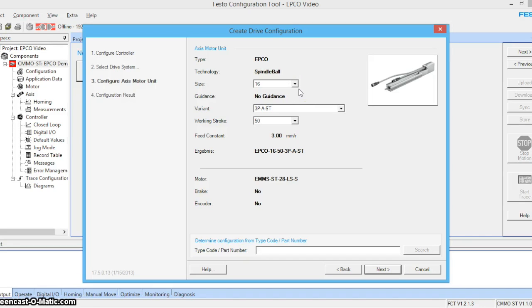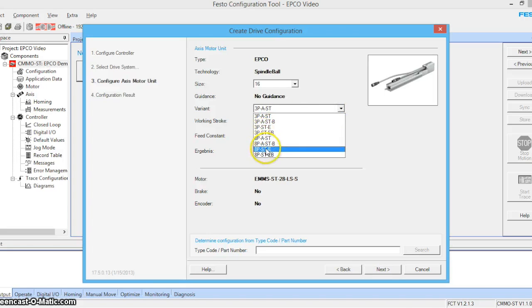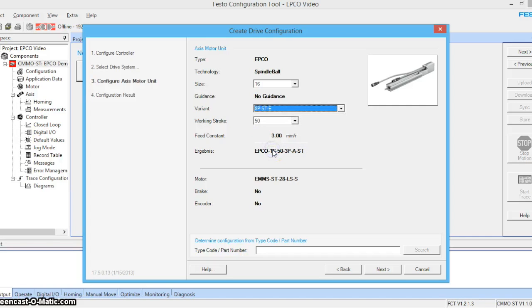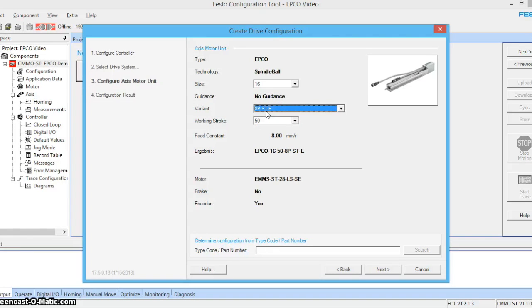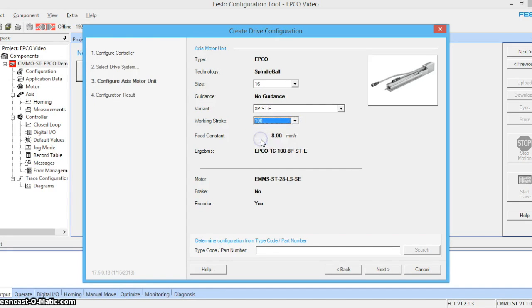Our demo is a 16 millimeter. It is the 8P-ST-E. The AP is the pitch of the screw. ST stands for stepper motor. And E stands for encoder. Our actuator has a 100 millimeter stroke.